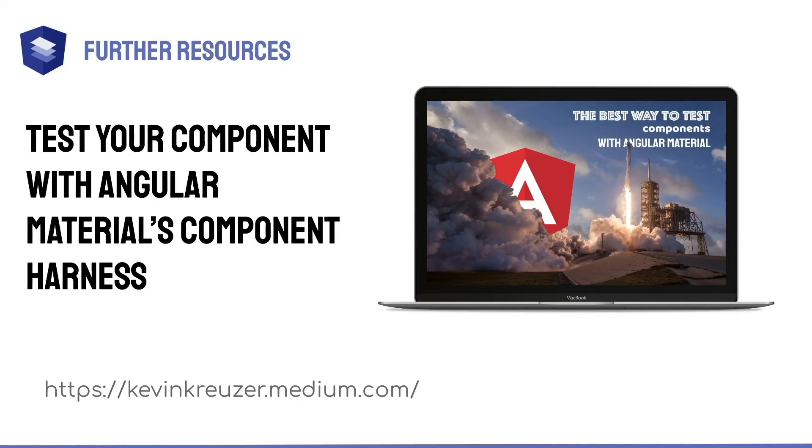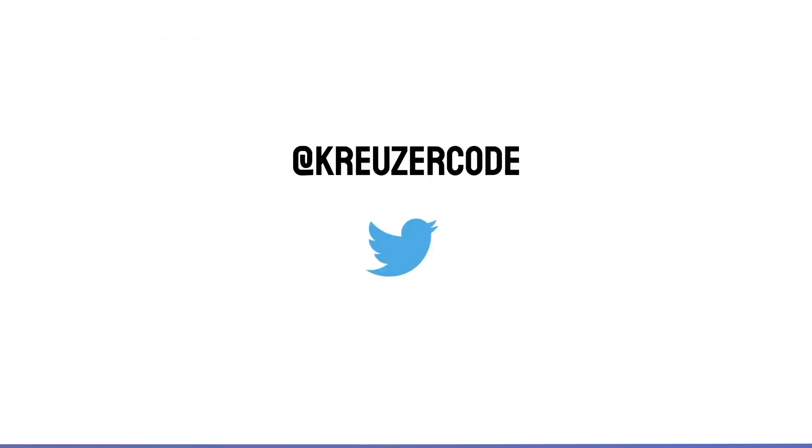If you liked this video, don't hesitate to also check out my blog post on test your component with Angular Materials component harness, which is available on Medium. Also make sure to subscribe to my YouTube channel or to follow me on Twitter. Twitter is usually the place where I post updates about new things in frontend technology, new blog posts, new open source libraries, or new video tutorials. See you next time!